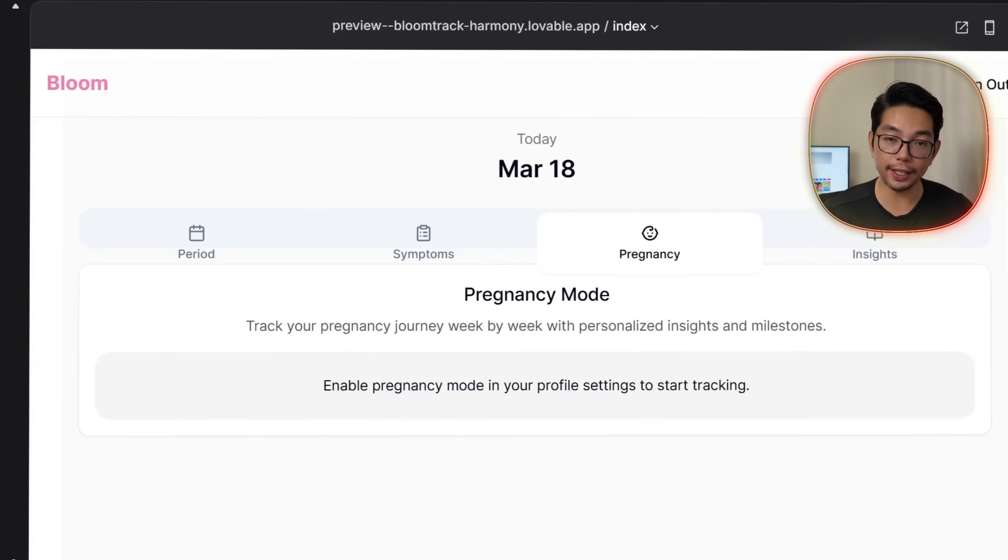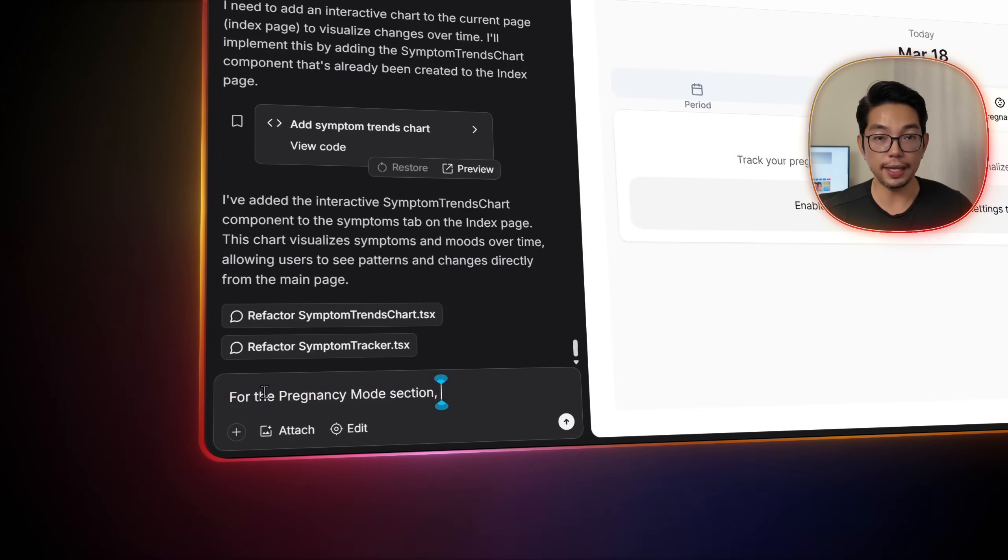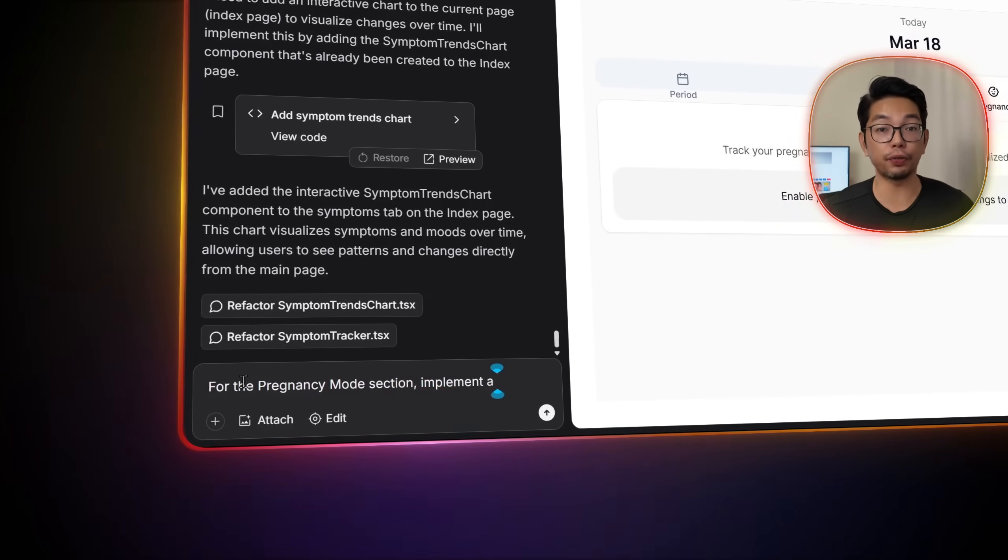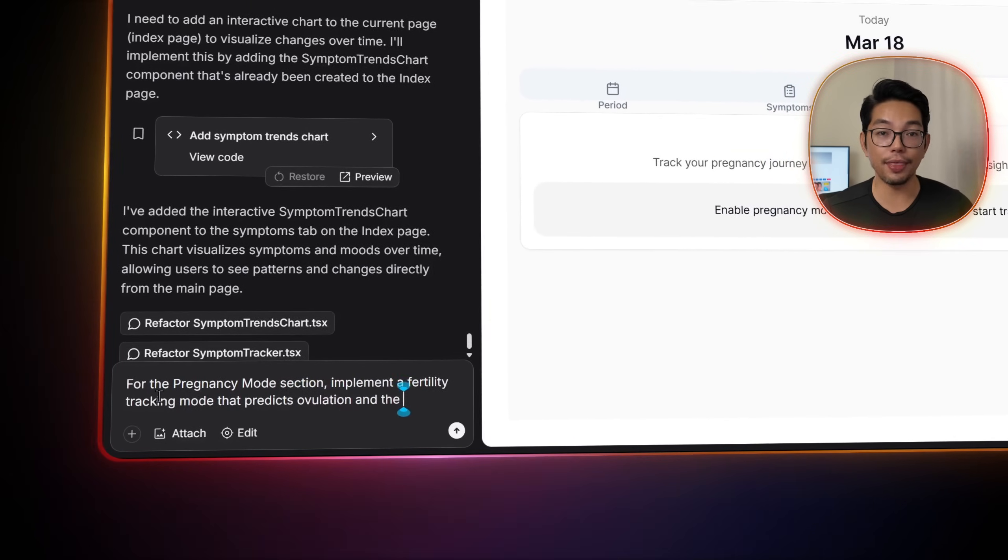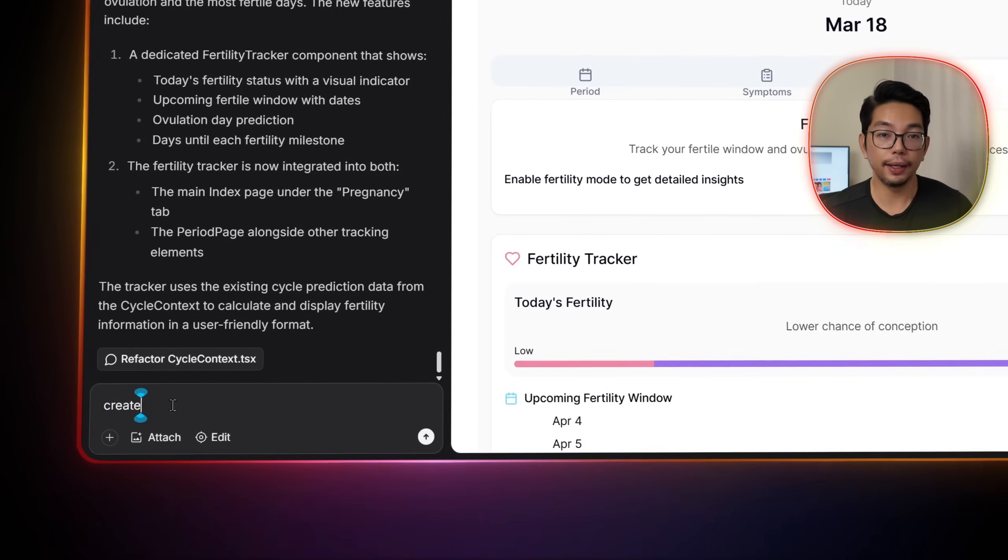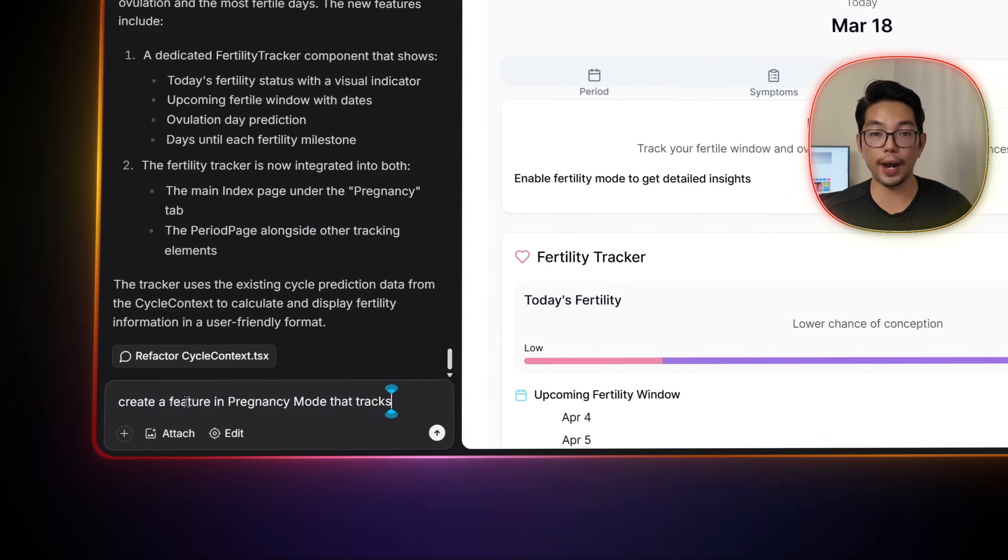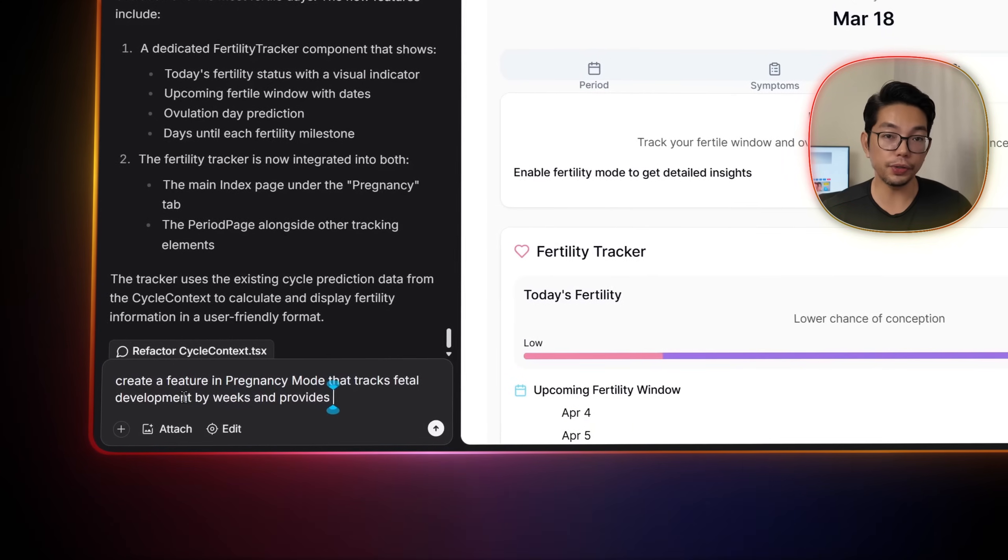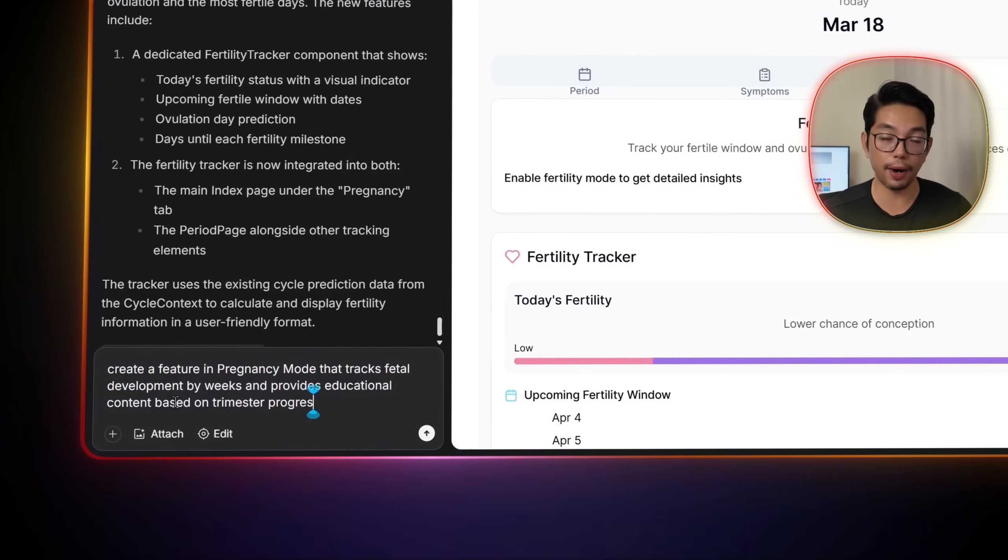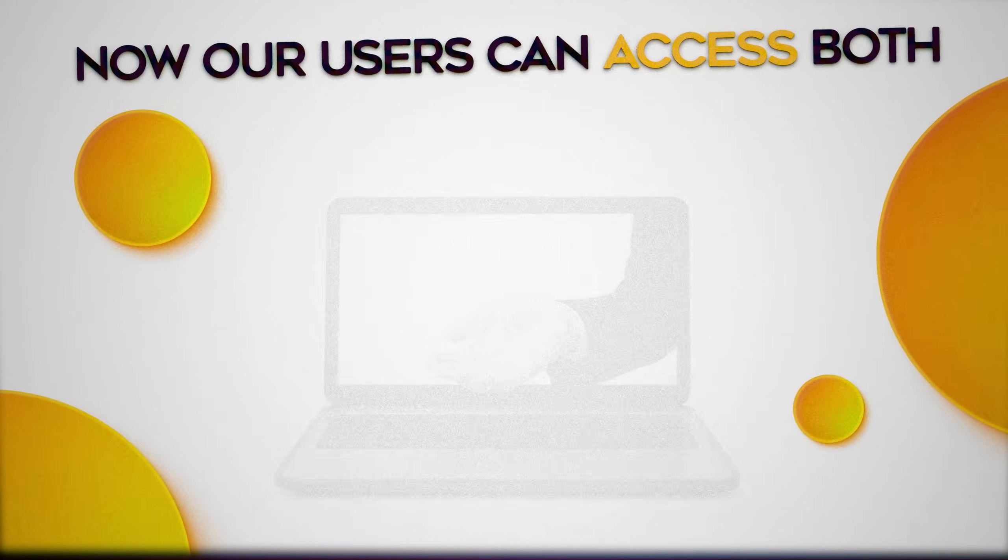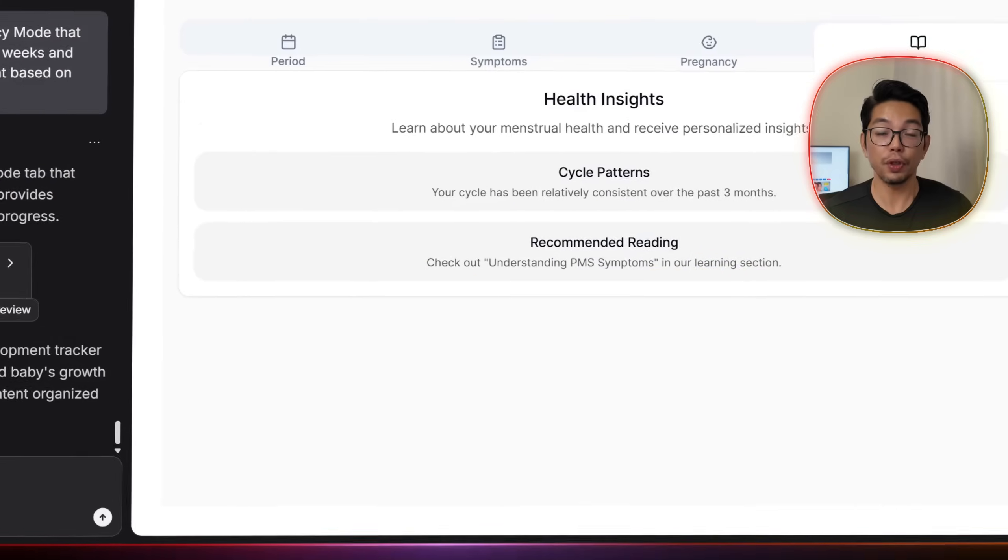And for the pregnancy mode, we ask Lovable, for the pregnancy mode section, implement a fertility tracking mode that predicts ovulation and the most fertile days. We can also add create a feature in pregnancy mode that tracks fetal development by weeks and also provides educational content based on trimester progress. Now our users can access both fertility predictions and fetal development insights. Pretty cool.